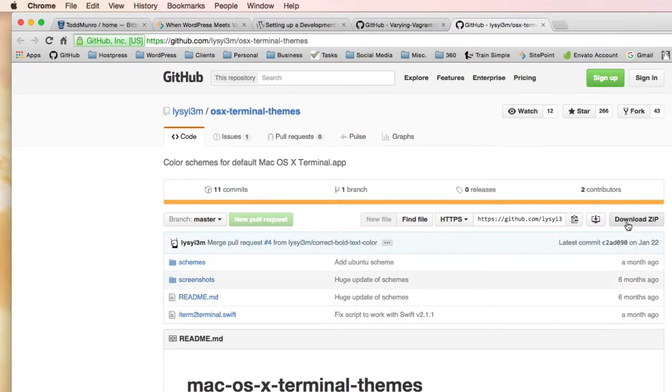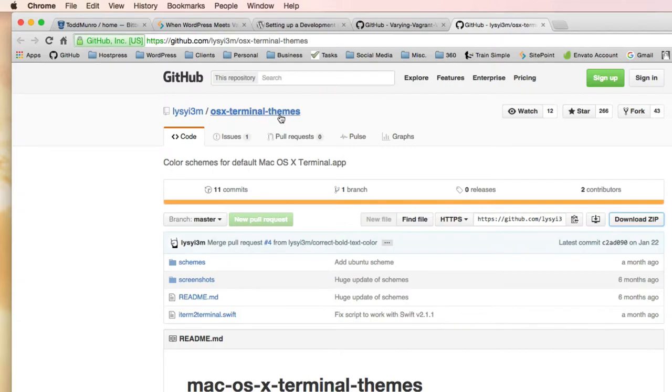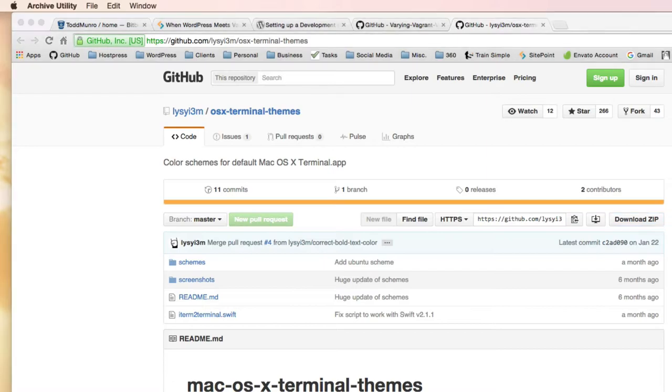You can just download the zip here. I'll put a link in the description where you can find these themes. And they're fairly easy to use.